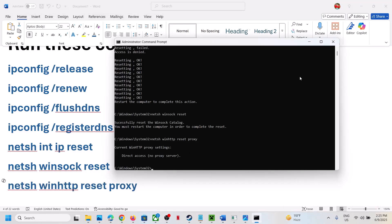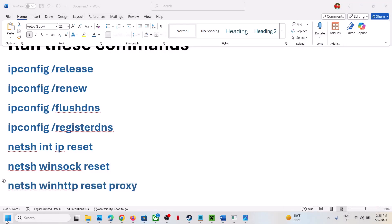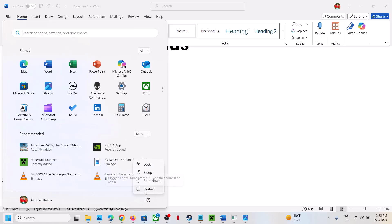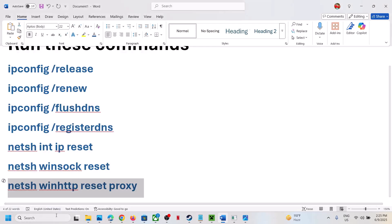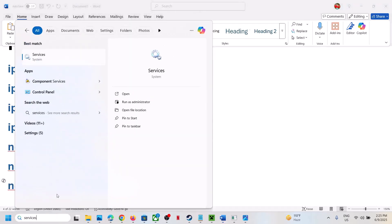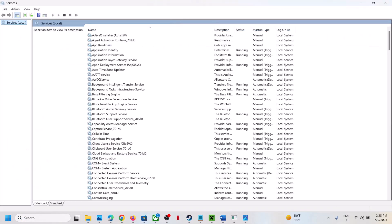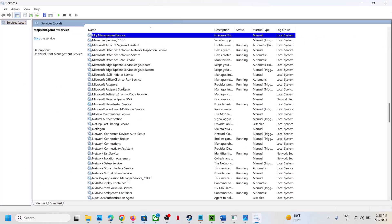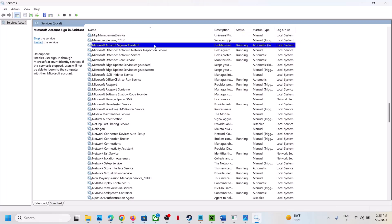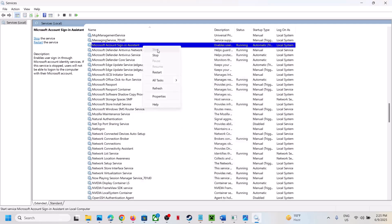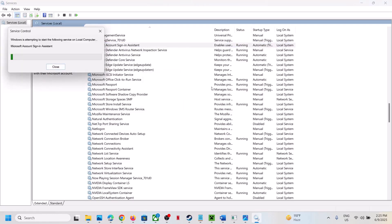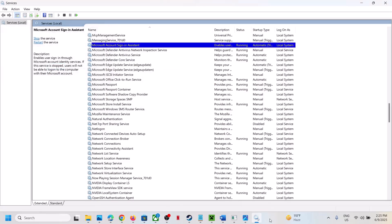Once you run all these commands, restart your computer. After the system restart, if it's still not working, type Services in the Windows search box and click on Services. Find Microsoft Account Sign-in Assistant, double-click it, set it to Automatic, click Apply, click Start if highlighted, then click OK. Right-click the service and click Start or Restart to make sure it's running. Then check again.